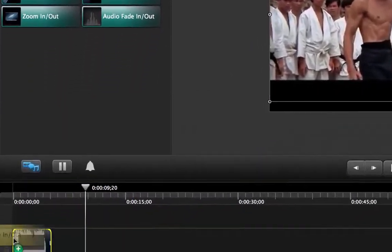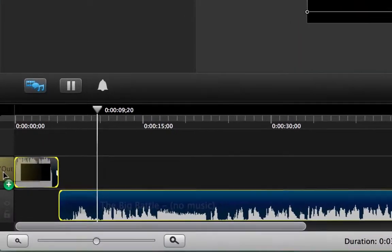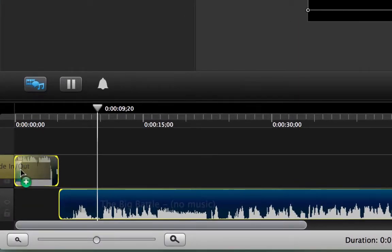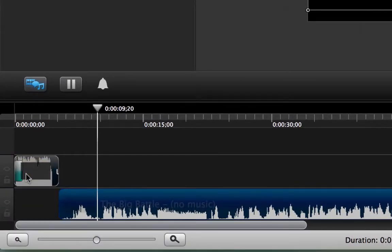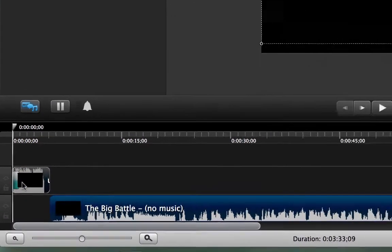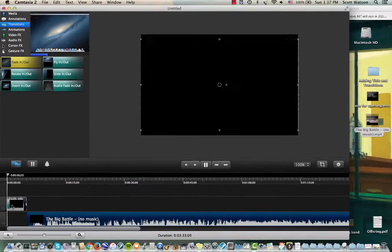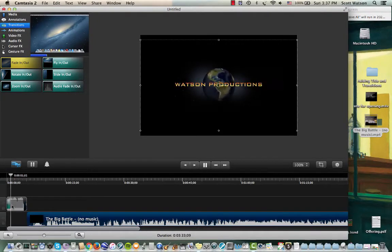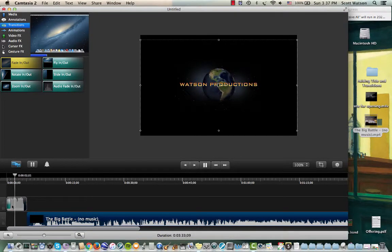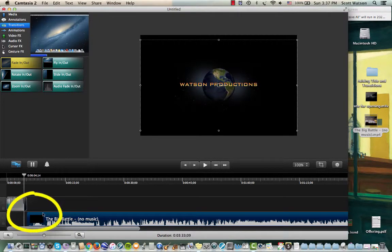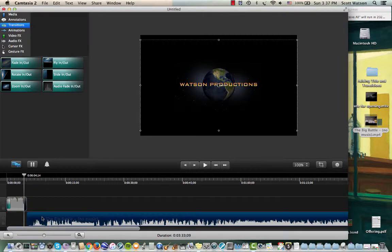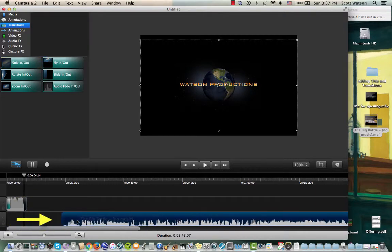Drag that right at the beginning of my opening sequence. And let's see what that sounds like. Okay. Maybe right here though, I want to insert a title. So I'm going to drag my clip over.